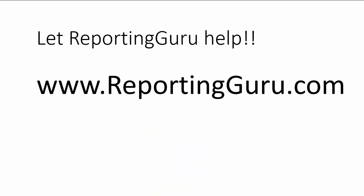So, for your Investran reporting needs, let Reporting Guru help. Visit us at www.reportingguru.com.